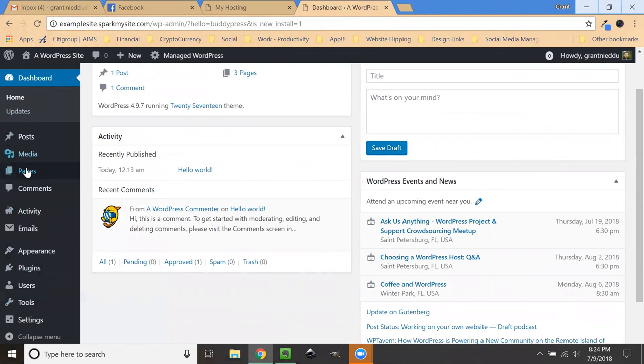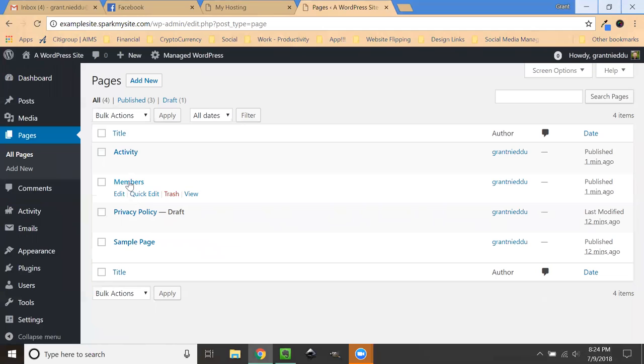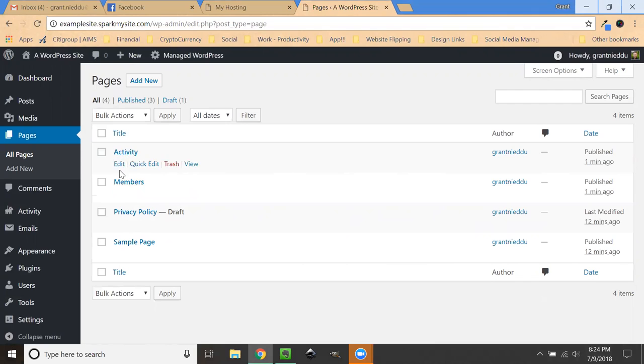But what's also going on, if we look under pages, several pages were added. This is activity, this is members, and this is privacy policy.